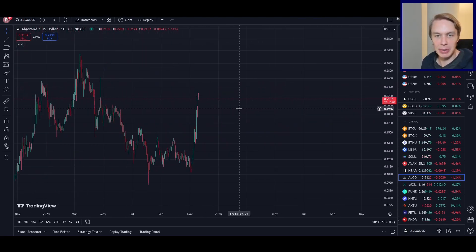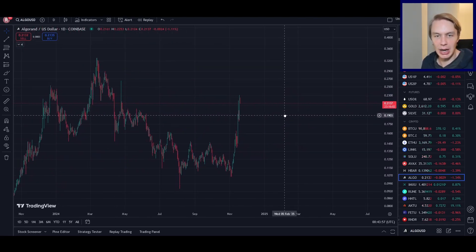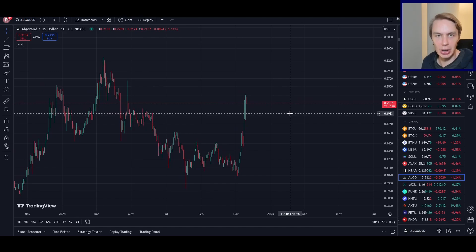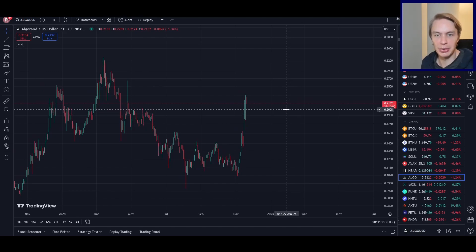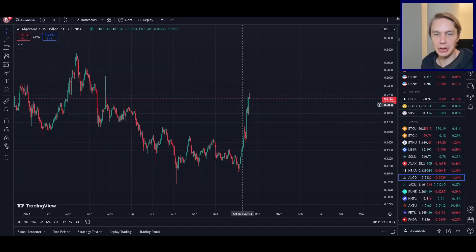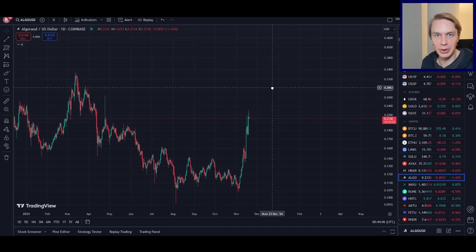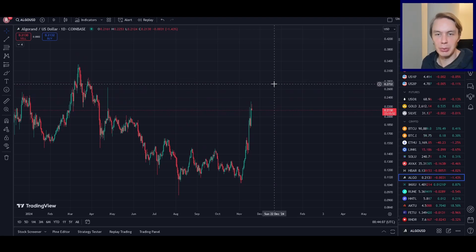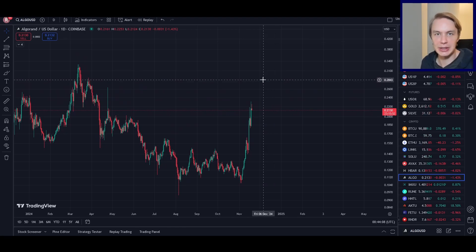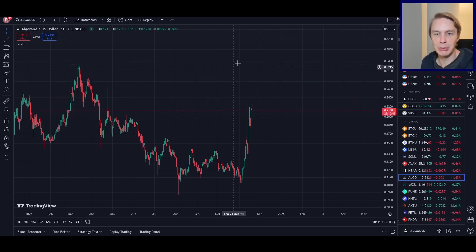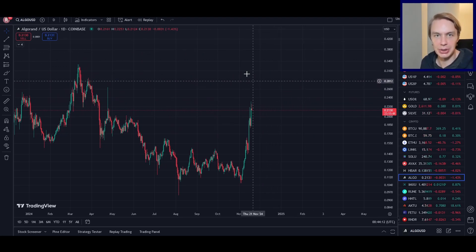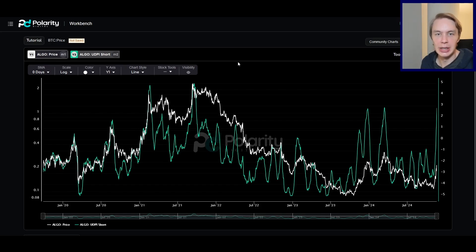I want to talk about how high it could go, discuss some of our models, what they're looking at, when we'll be able to tell when this rally is over, when we might think the cycle top is in, and some longer-term considerations when it comes to Algorand.